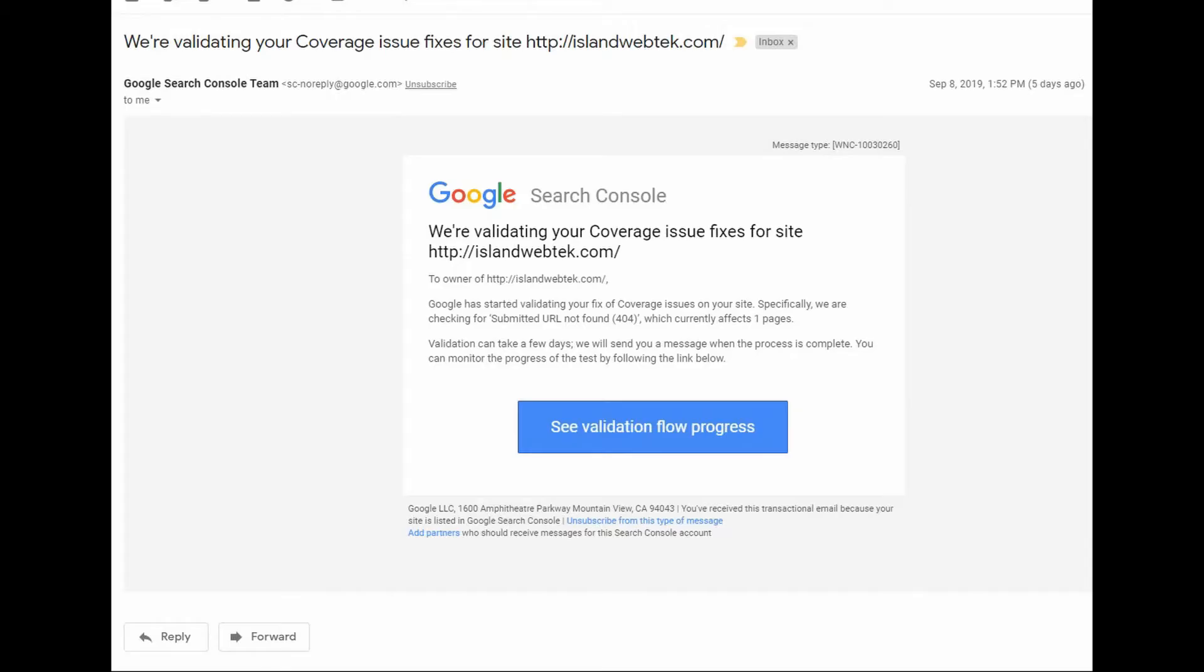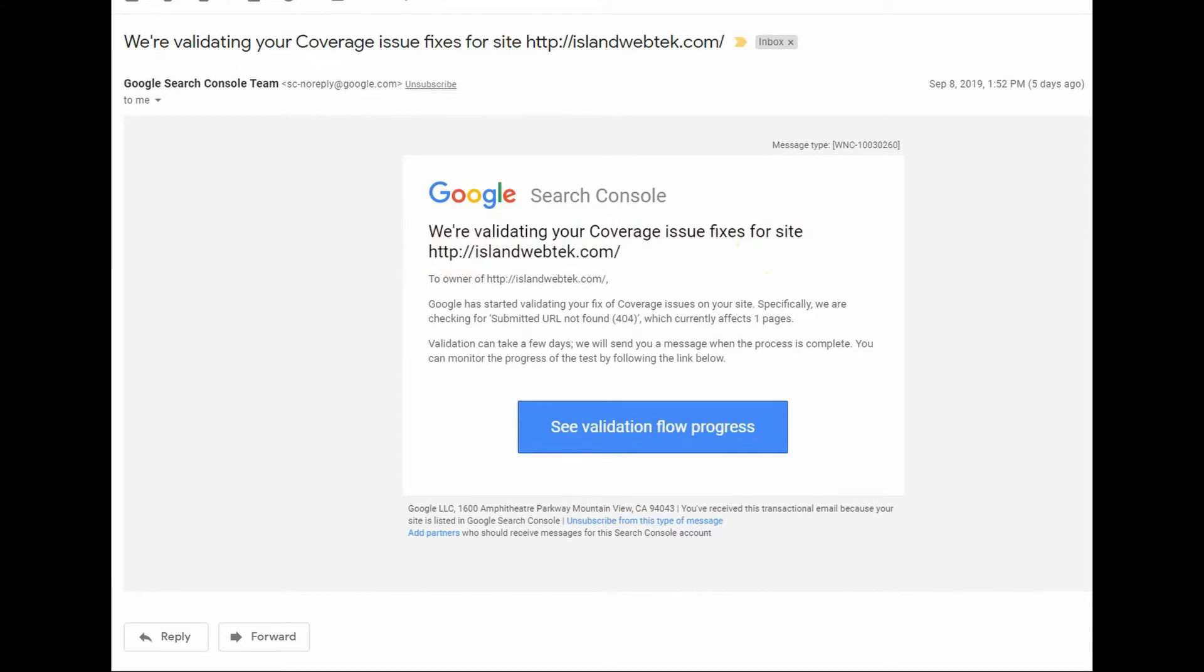After you click the validation fix request, you will receive another email from Google saying that they're validating your coverage issue fixes for the particular website. So if you click on the see validation flow progress blue tab here, we can see the workflow.